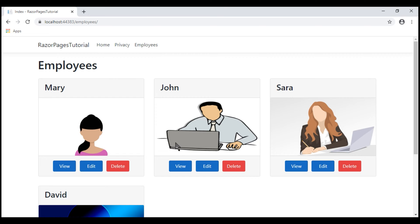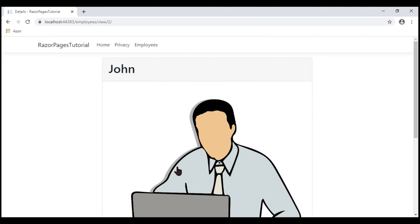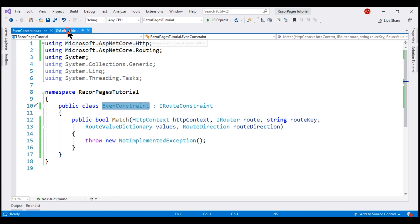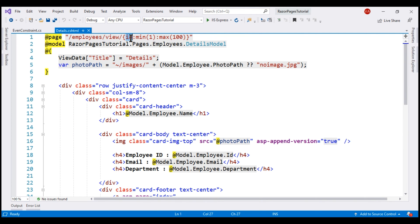We're on the employees list page. When I click the view button, we see the respective employee details and the respective employee ID is passed in the URL as a route parameter. The employee details are displayed by the details Razor page. We're using two built-in route constraints — min and max — which together ensure employee ID values are between 1 and 100. Now, what we want to do is allow only even numbers to be valid employee ID values. We want to use our custom constraint, something like 'even'.